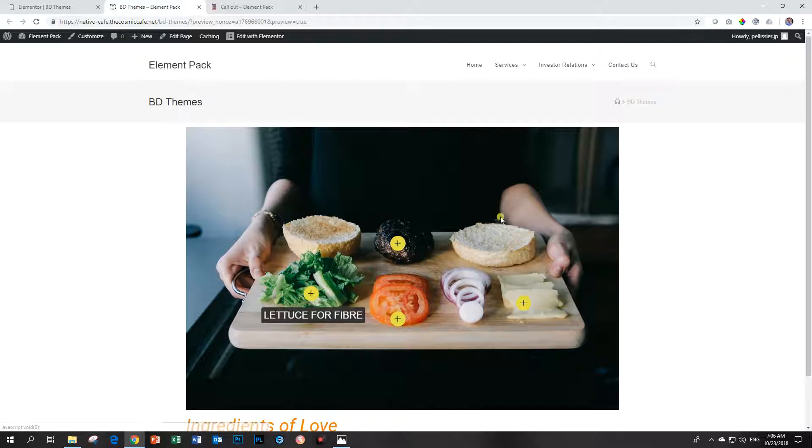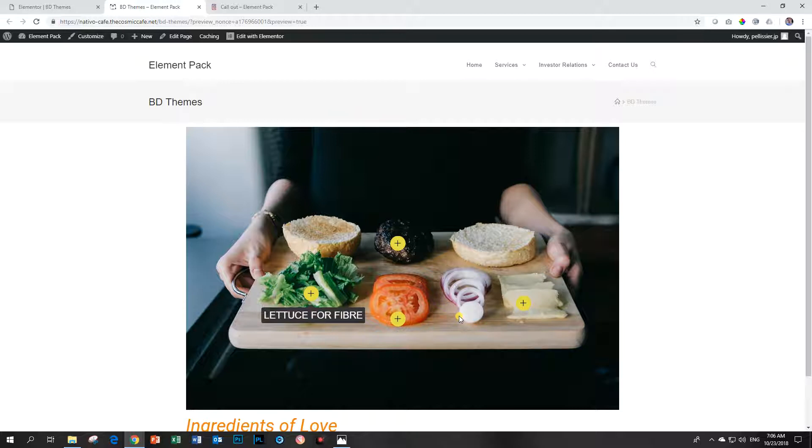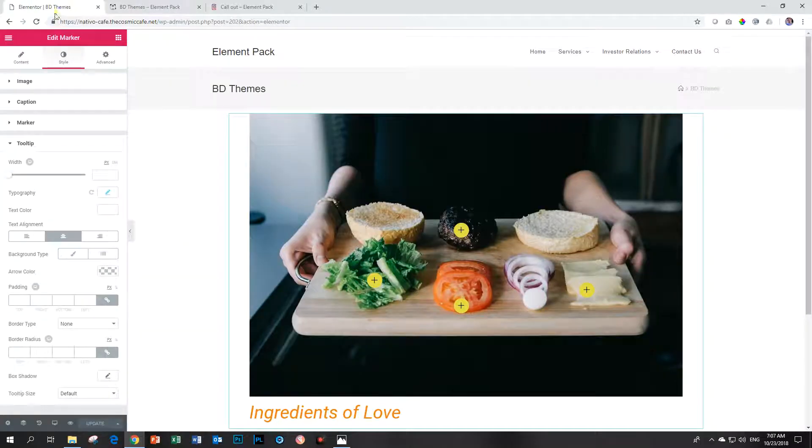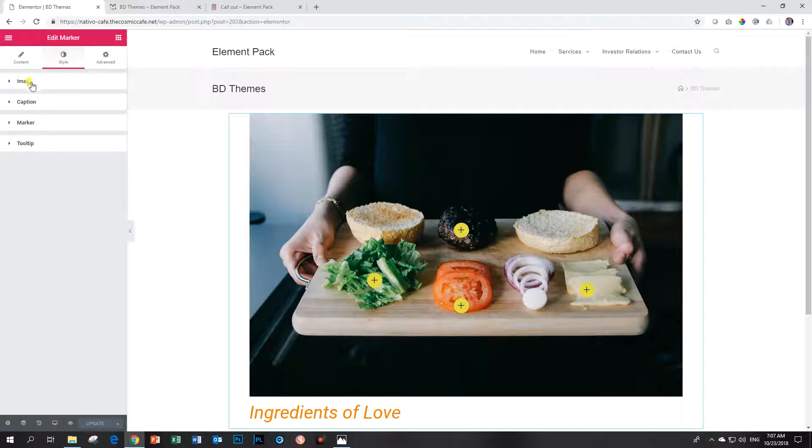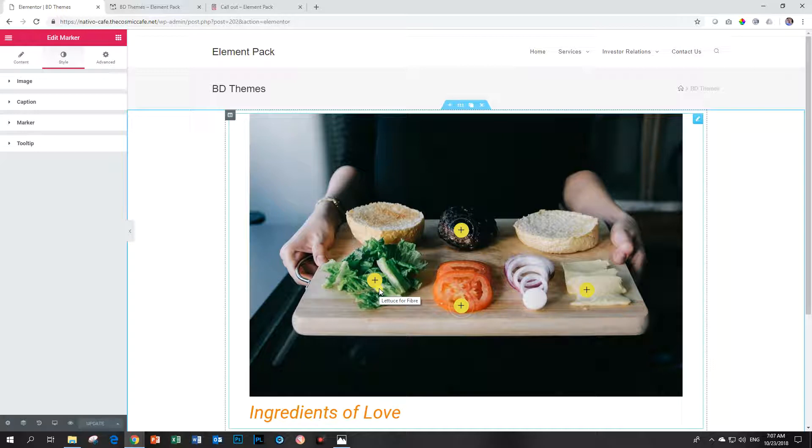So we've really taken this image and really given it some style here with these hotspots or markers that we can add to them. And if you have something like this with a product or assembly of many things and you want to point out the different parts of it, then the hotspots or this marker add-on is a very ideal function to have. And you've got all these styling options, really, really useful. This is then the marker add-on by BD Themes Element Pack add-on for both the pro and free versions of Elementor.